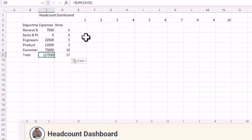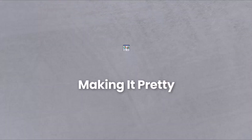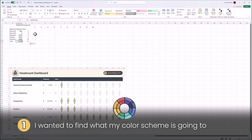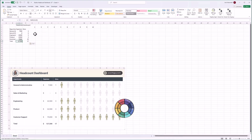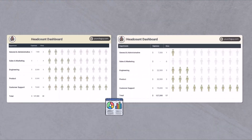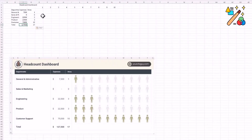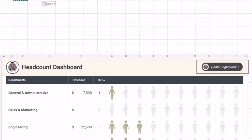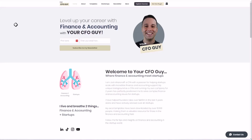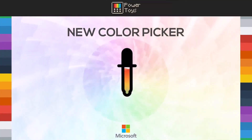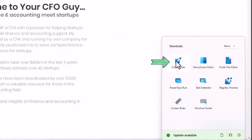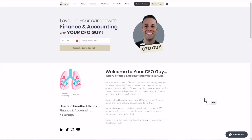Now let's make it pretty. First, I want to find what my color scheme is going to be — this is a huge piece in designing a pretty dashboard. I'll review my brand colors by hopping over to my website and choosing three or so colors. To get these colors, I'll utilize the color picker tool that's part of Microsoft's Power Toys on Windows. If you don't have this, there are tons of free color picker tools available.